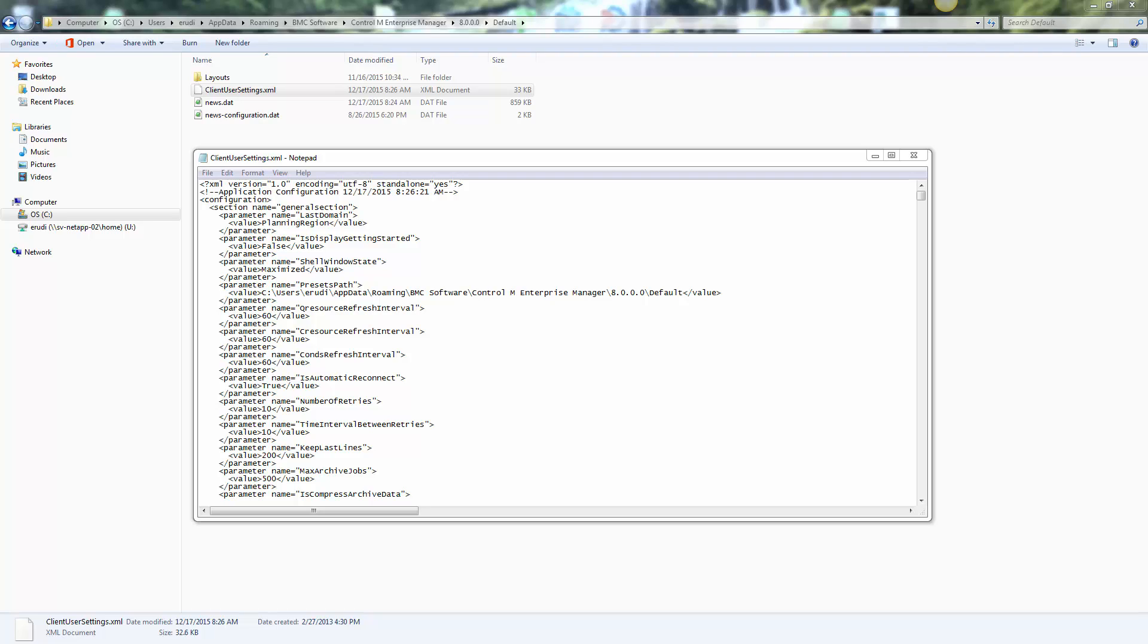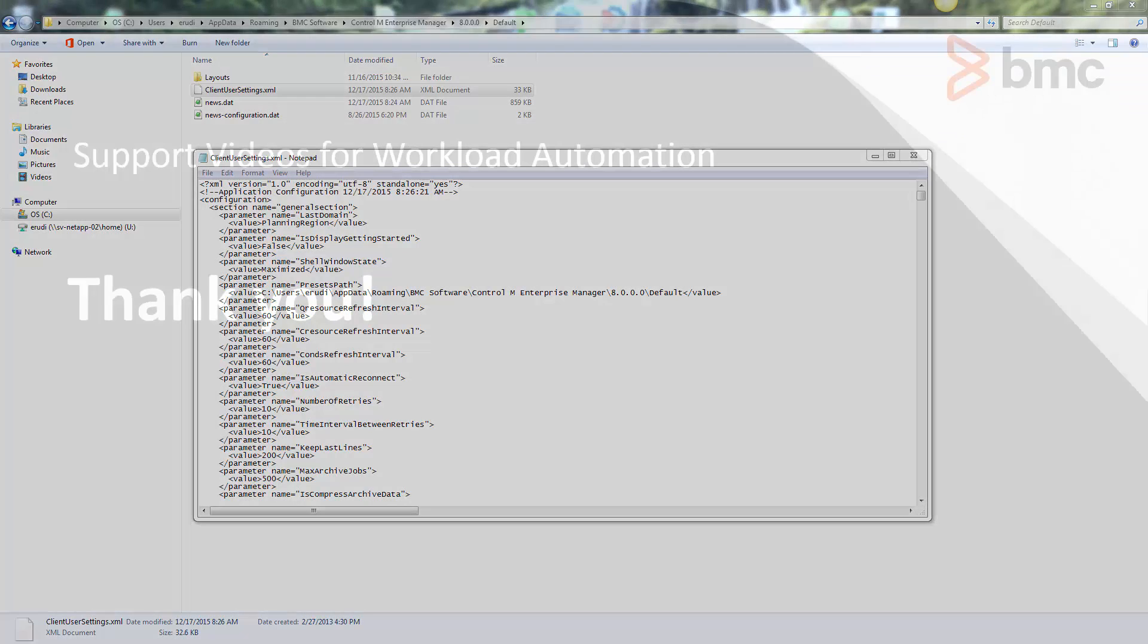If you want to distribute this file to your team, just copy it from this location, once you've got it set up, to their client host and place it in their appdata location and they will have the same settings as yours.